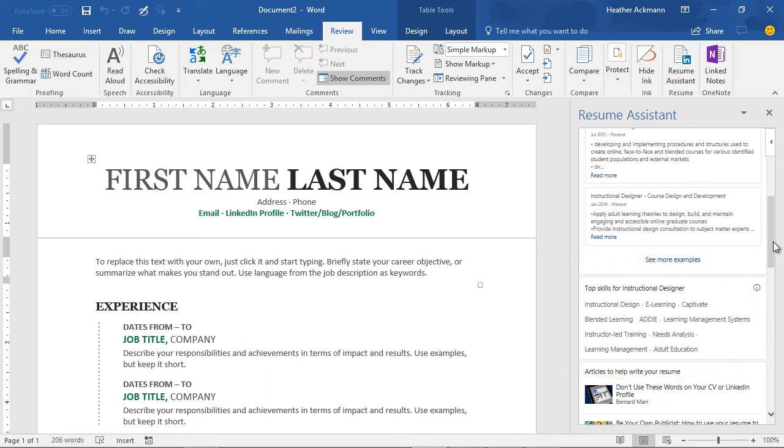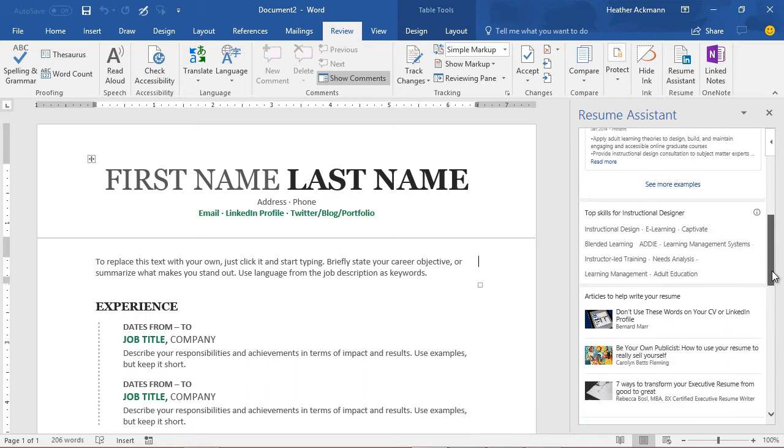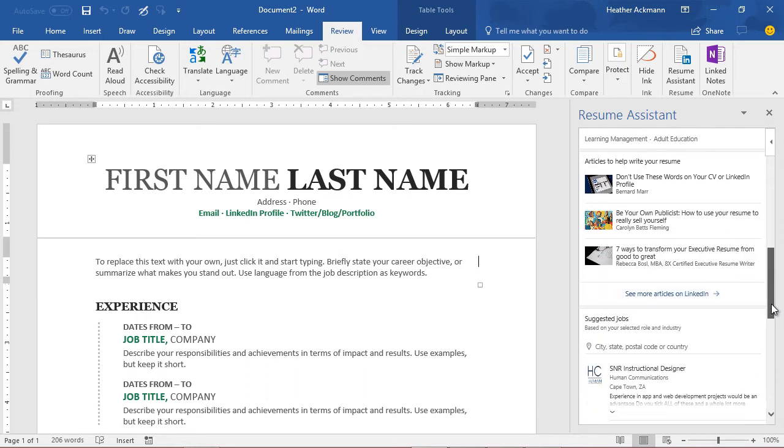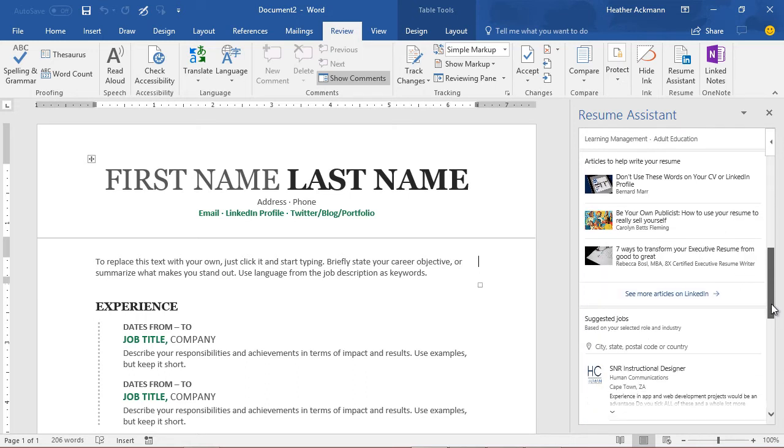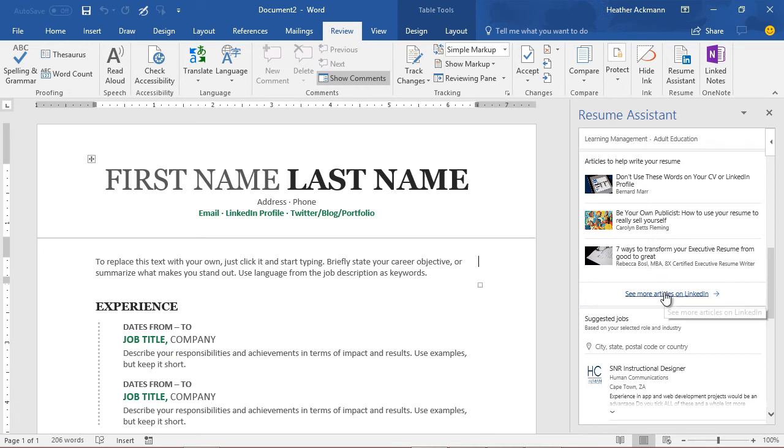Moving down below, there are other helpful links included in the Resume Assistant window that include links to articles on resume writing and other helpful career, interview, and job search advice.